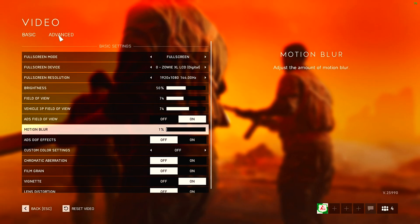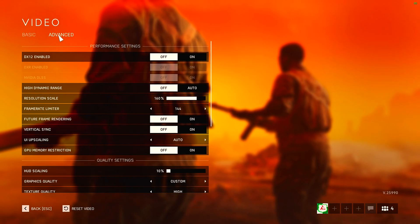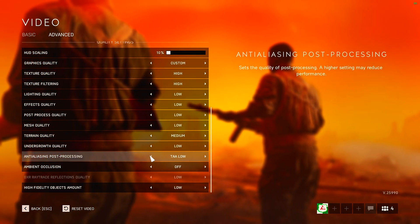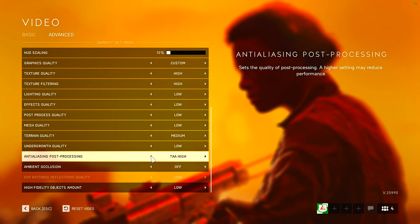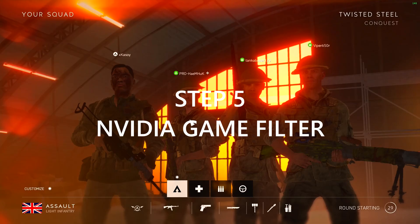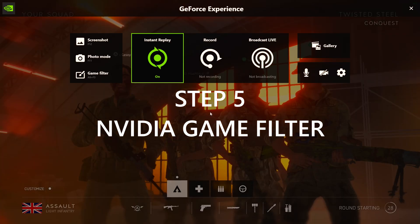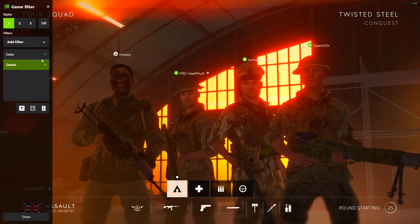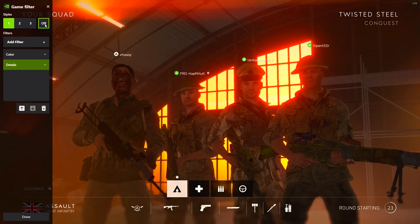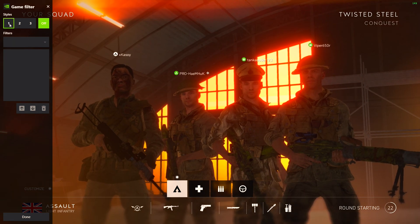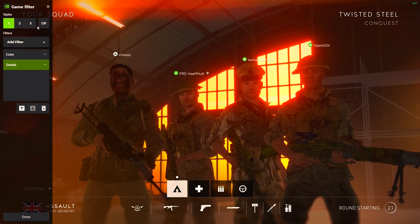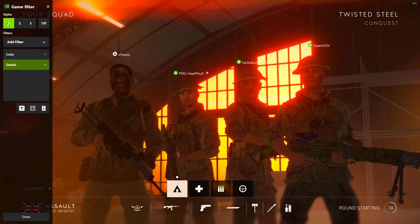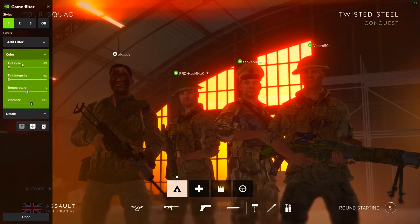Go to Advanced and set TAA to the lowest. Now for step five you will need NVIDIA GeForce Experience. Press Alt+F3 to open your game filter menu. You can see off and on — pretty nice, right? I use two filters: one Detail and one Color.